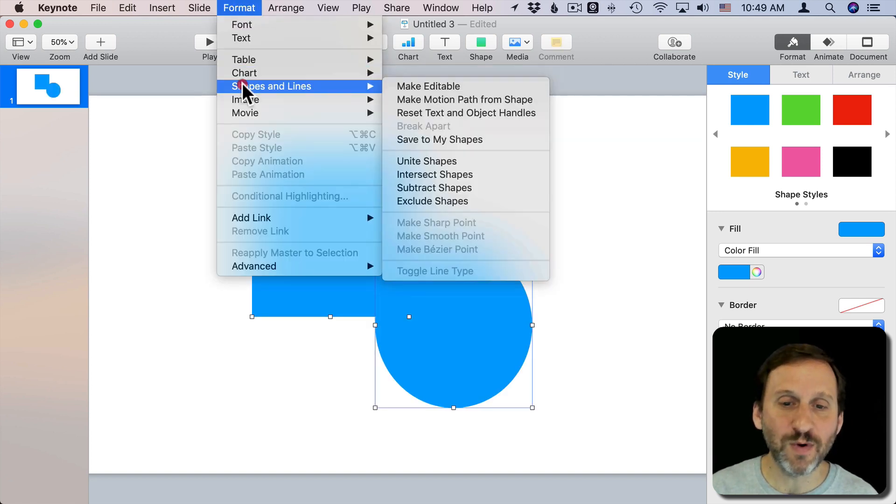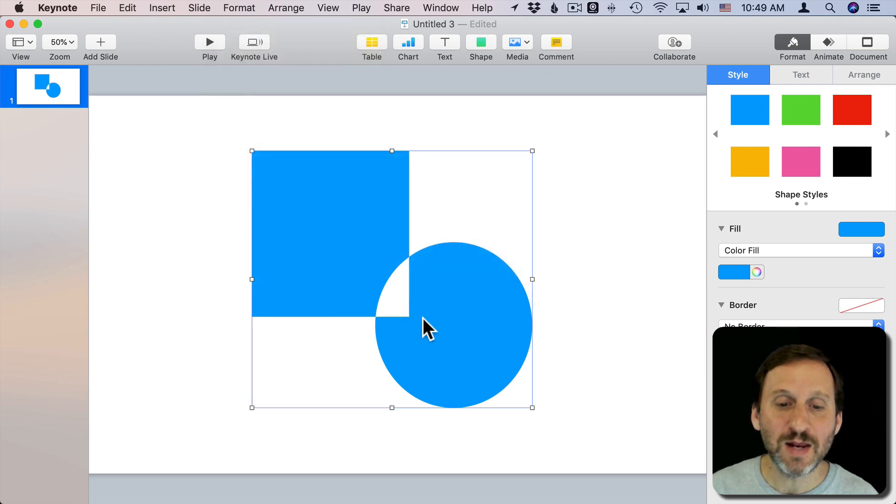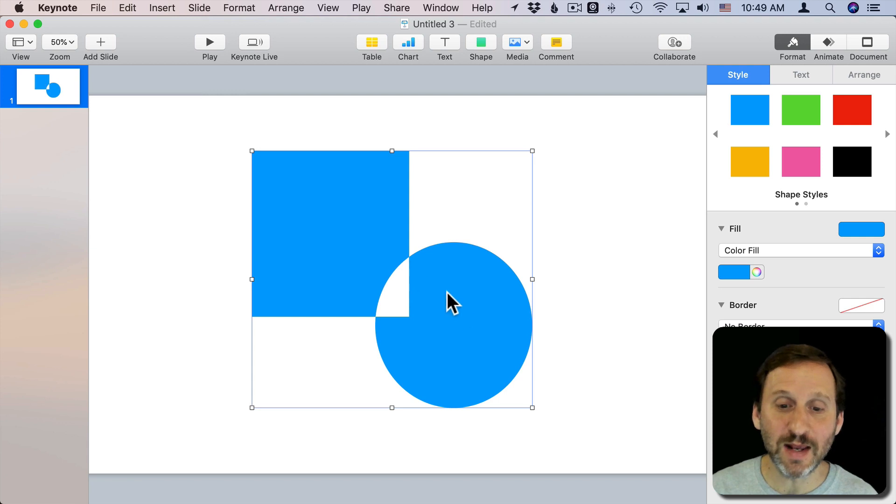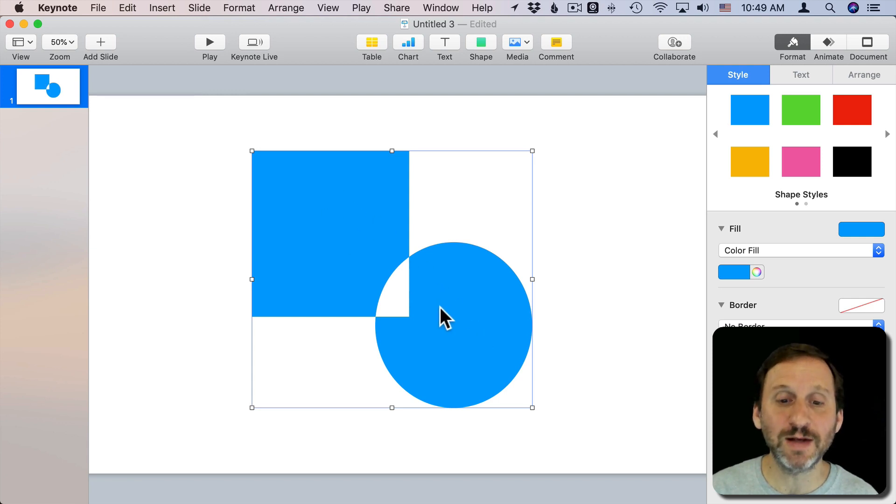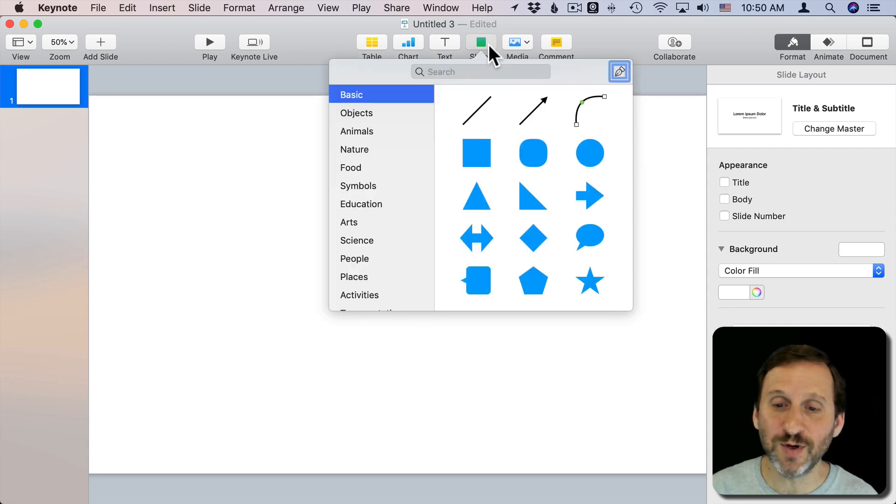The last one is to find the exclusion. So basically any place where they overlap it's going to cut that out. Any place where they don't overlap it's going to keep that. So those are some of the basics there. You can use these to make new shapes.